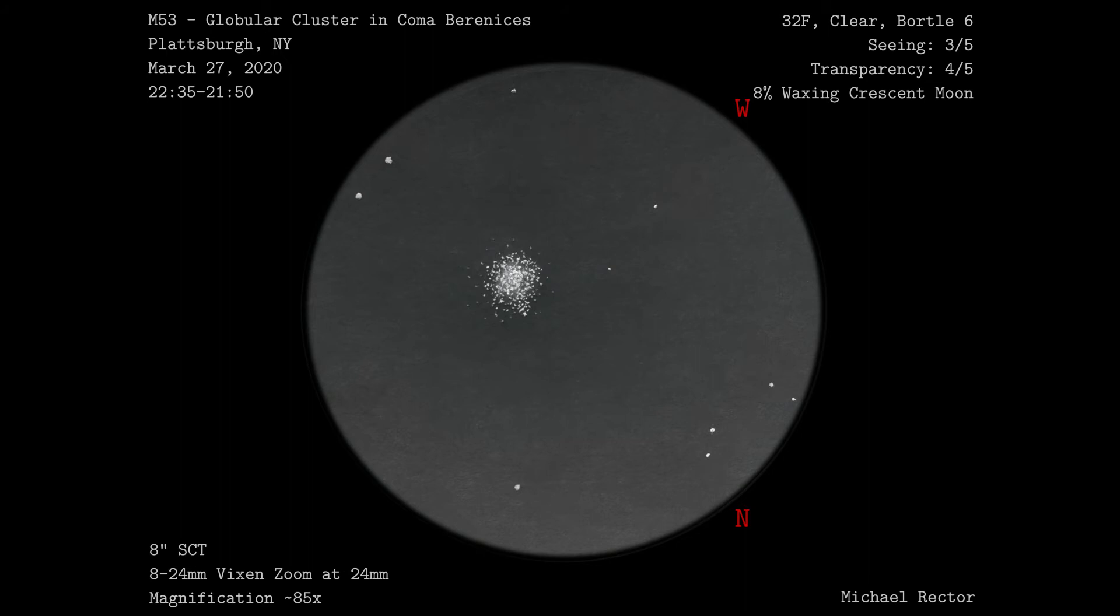As I said at the beginning of this video, I did this with my 8 inch Celestron SCT and my Vixen 8 to 24 millimeter zoom eyepiece at 24 millimeters, which got me a magnification of about 85X. Anyway, that's it for this sketch.